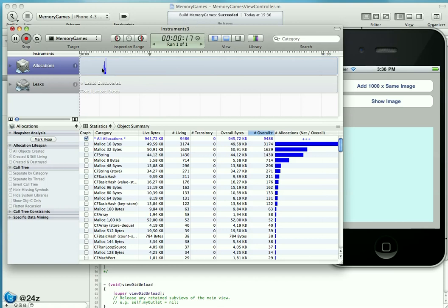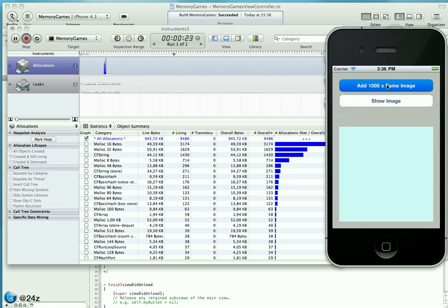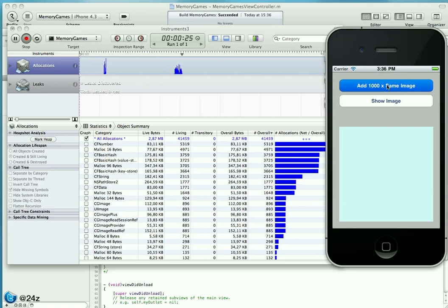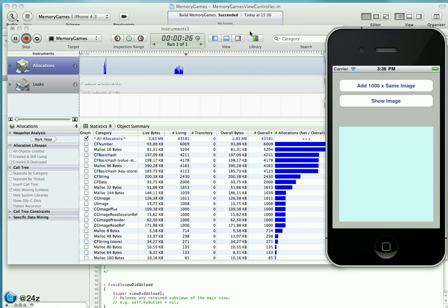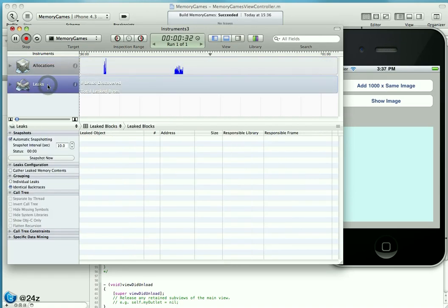The application has been launched and Instruments shows us some initial allocation. That's usually the app delegate and the view hierarchy getting set up. Once we hit this button, we create those 1000 UIImage objects, and we can clearly see those get allocated.